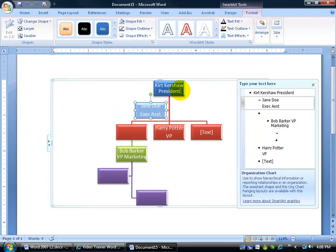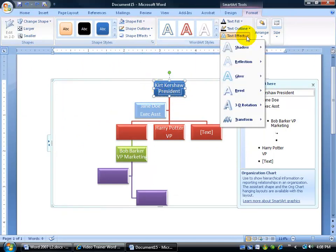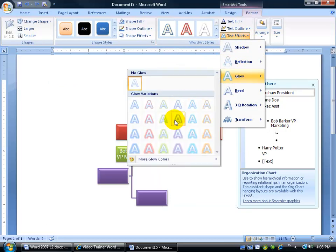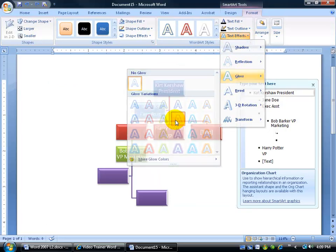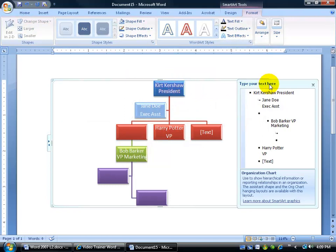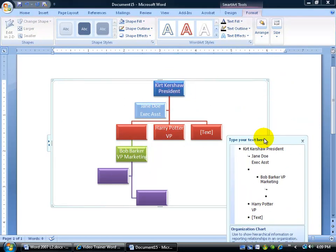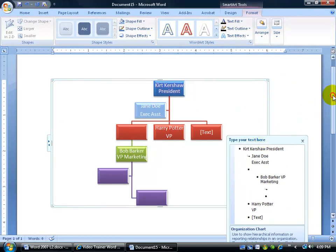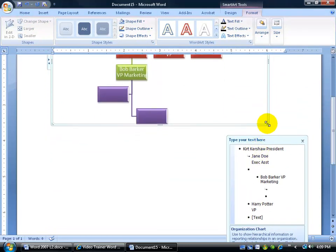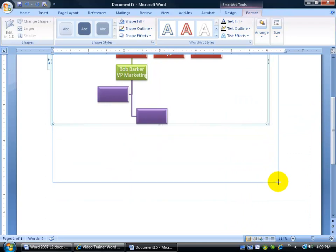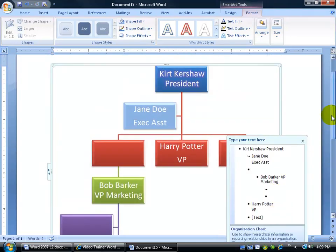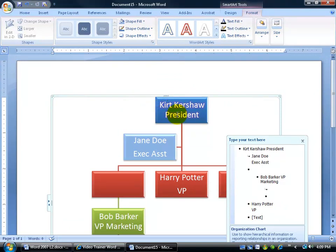You can make this nice as well by coming in here, selecting the text, and say that you want some text effects. Maybe you want a glow around your text, something that really stands out, and select that. I don't know if you can see it, but I've got a little glow there. In fact, if I wanted to, I'm going to come down here and scroll down and just click and drag and stretch my chart open a little bit more so it looks a little bit bigger, and then you can see my little fancy glow around my name. Makes me feel all special.